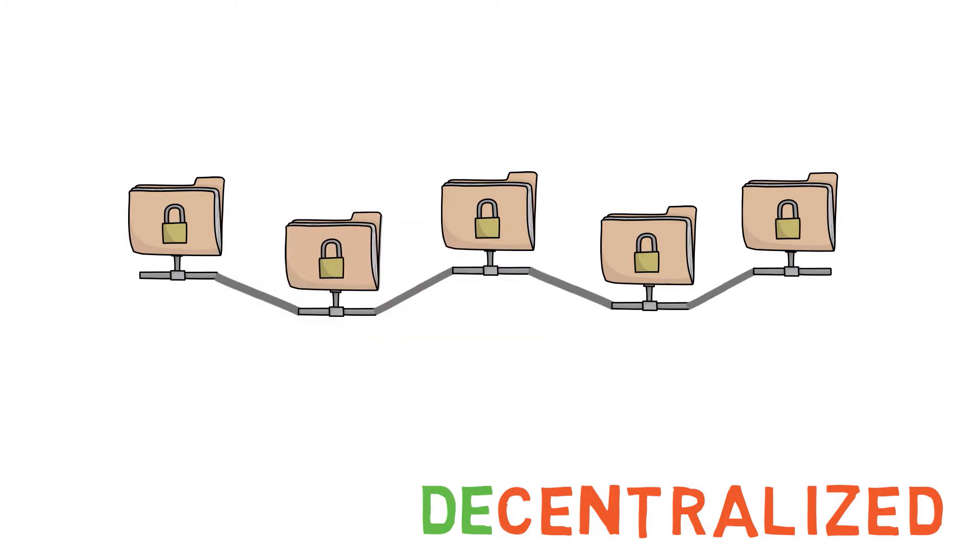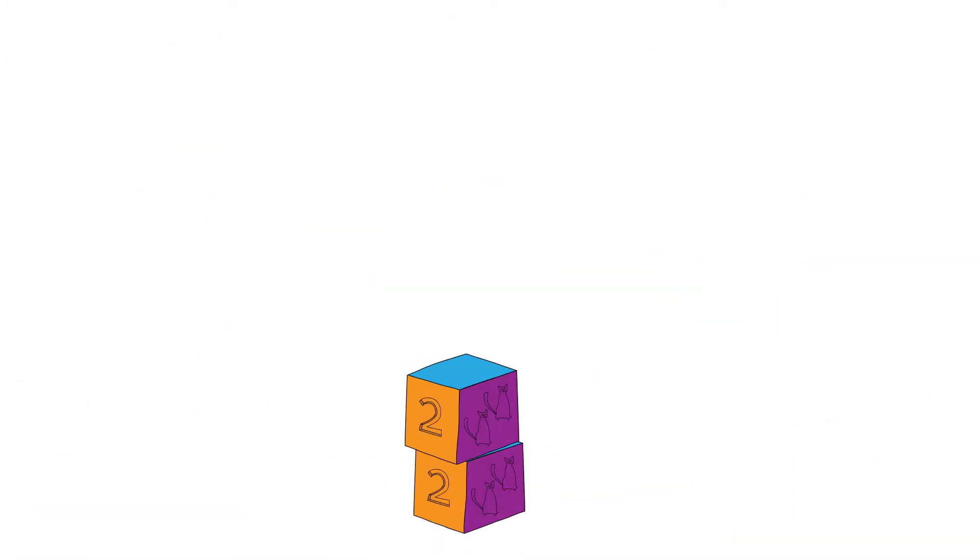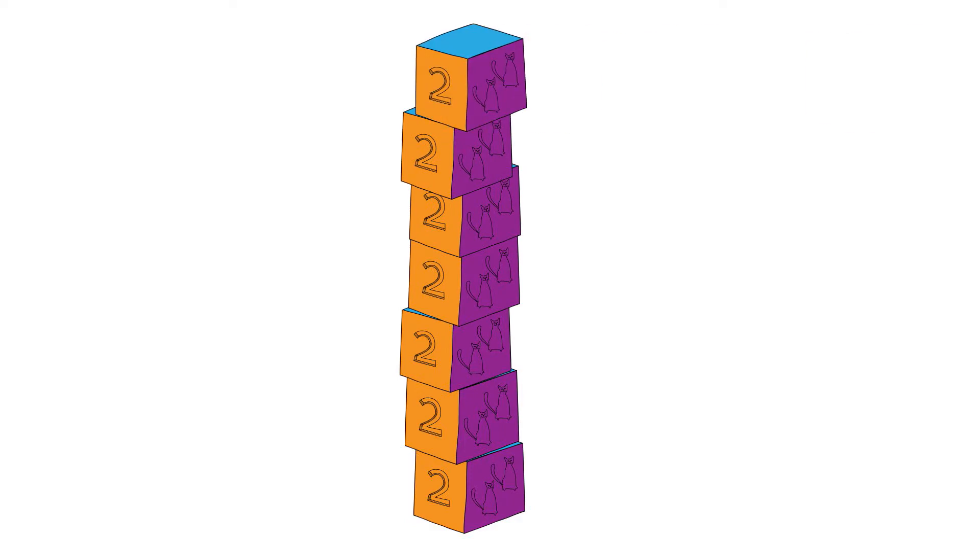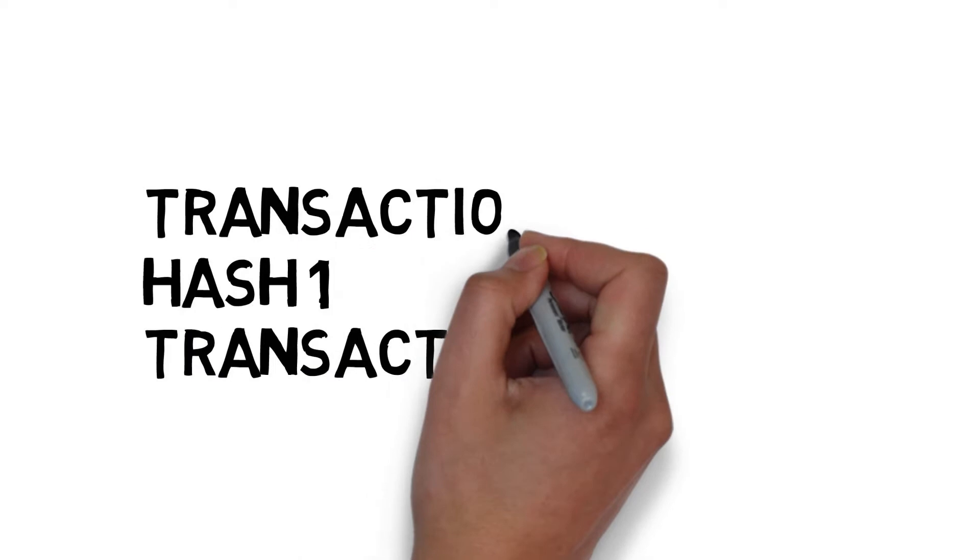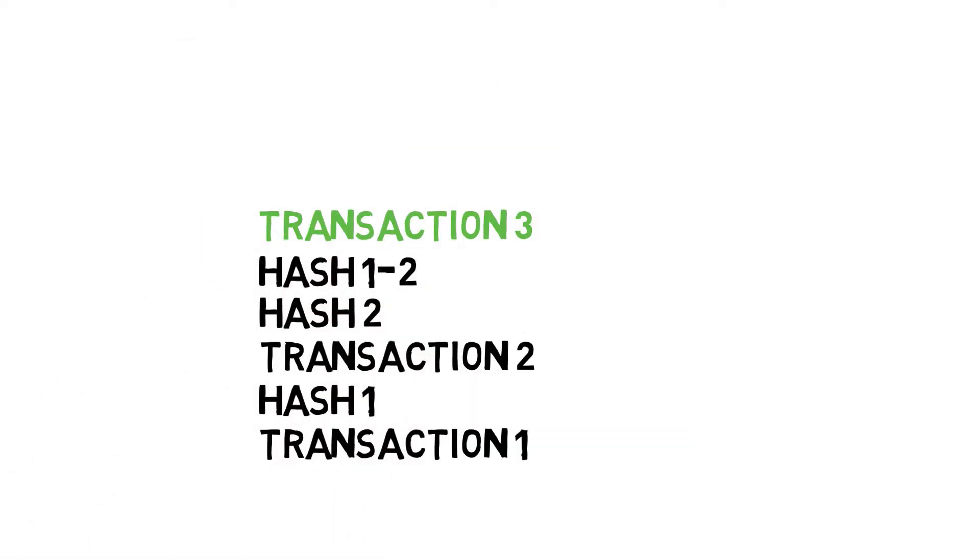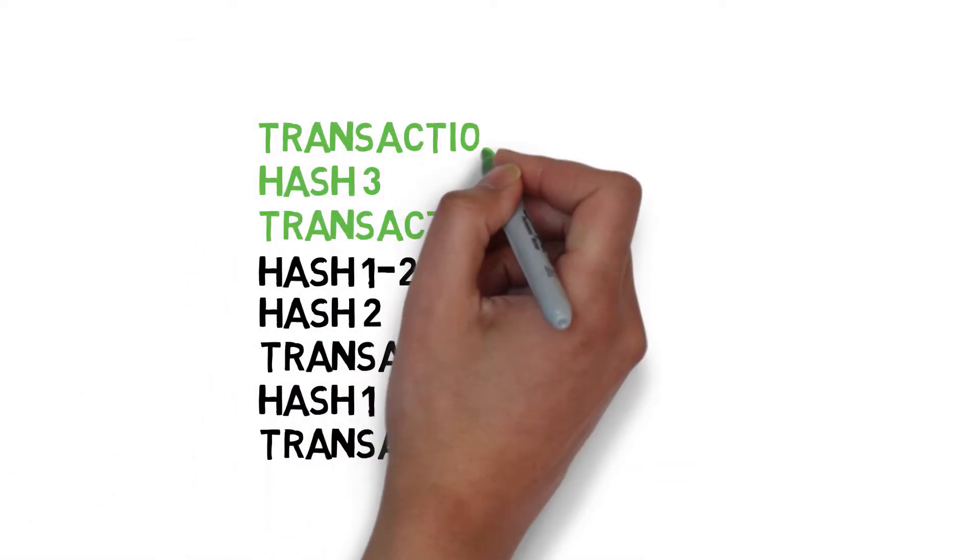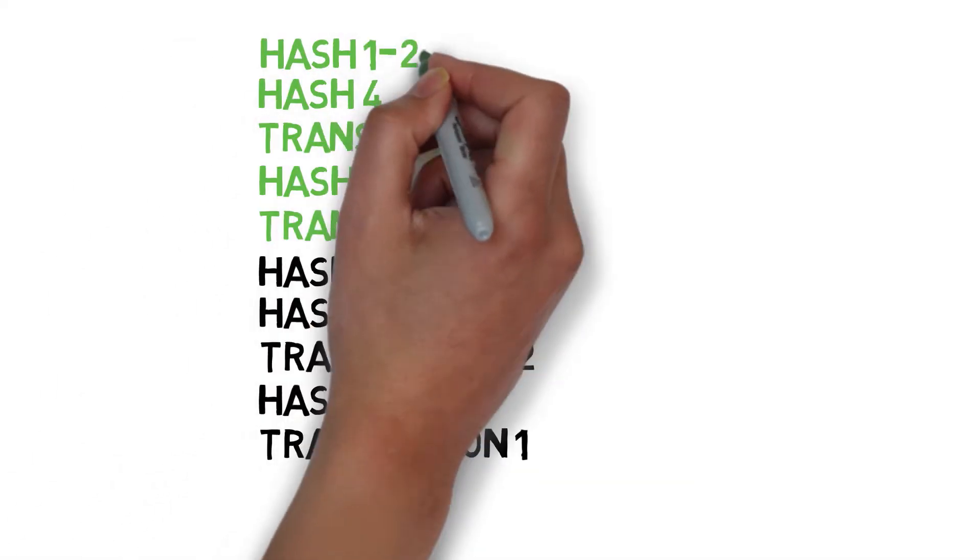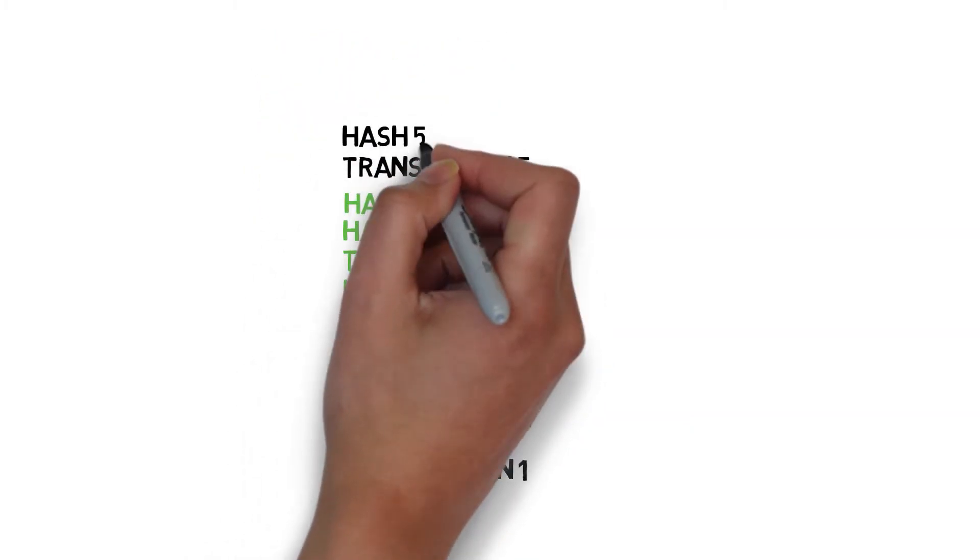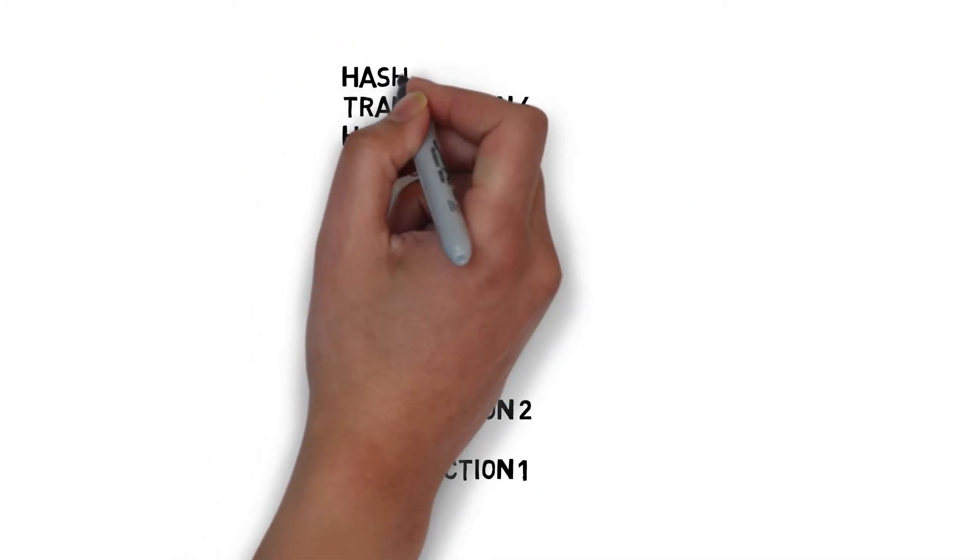A blockchain is indeed a growing tower of blocks, but not quite as easy to topple as this one. This is simplified, but each block of data contains a hash, a complicated string calculated from the block before it. If a block changes at all, its hash must change.